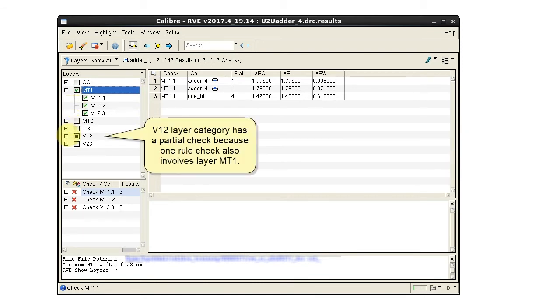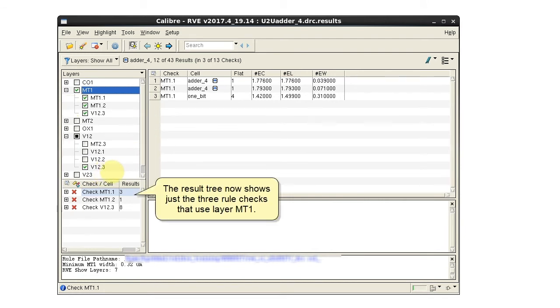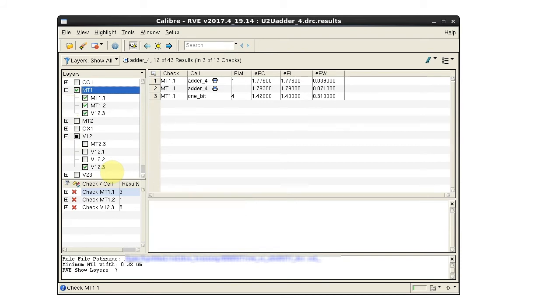The V12 layer category has a partial check because one of its rule checks also involves layer MT1. The result tree now shows just the three rule checks that involve layer MT1.